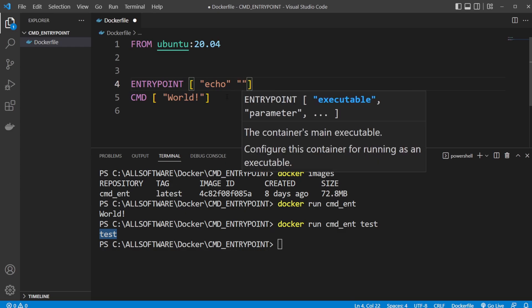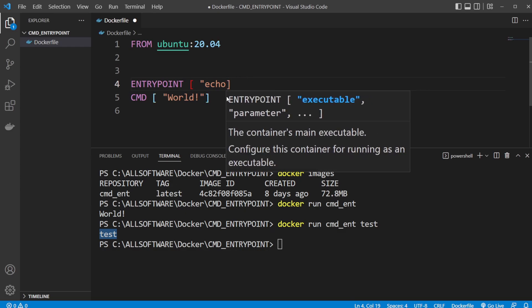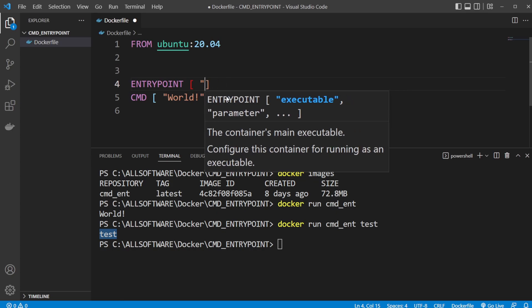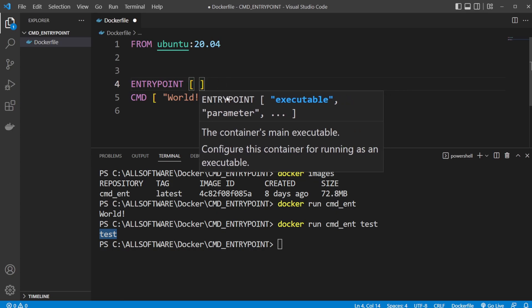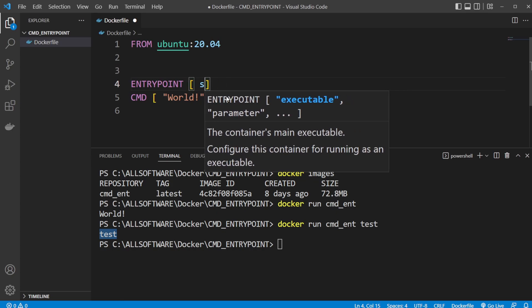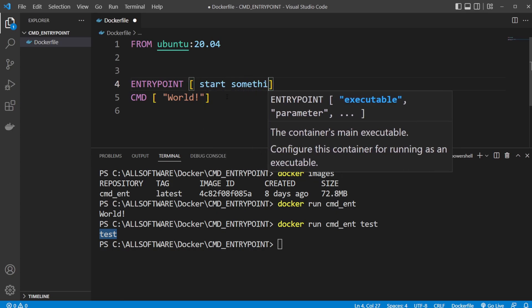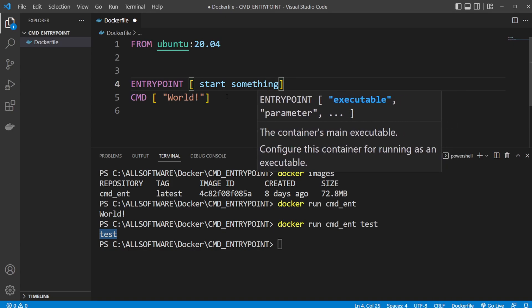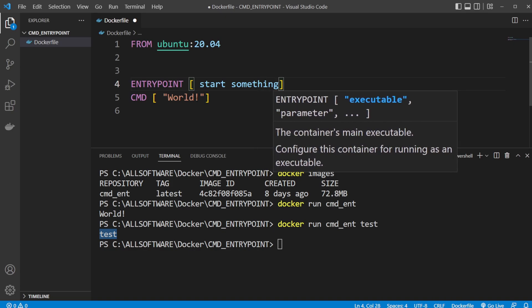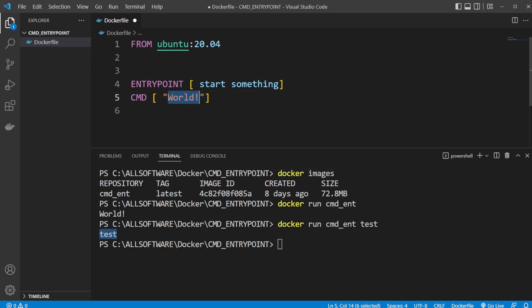We would need to, instead of just doing—let's say we wanted to run some kind of start something and it should be printed like start something—if we then added some parameter we would need to do it as an array where it's start comma something.